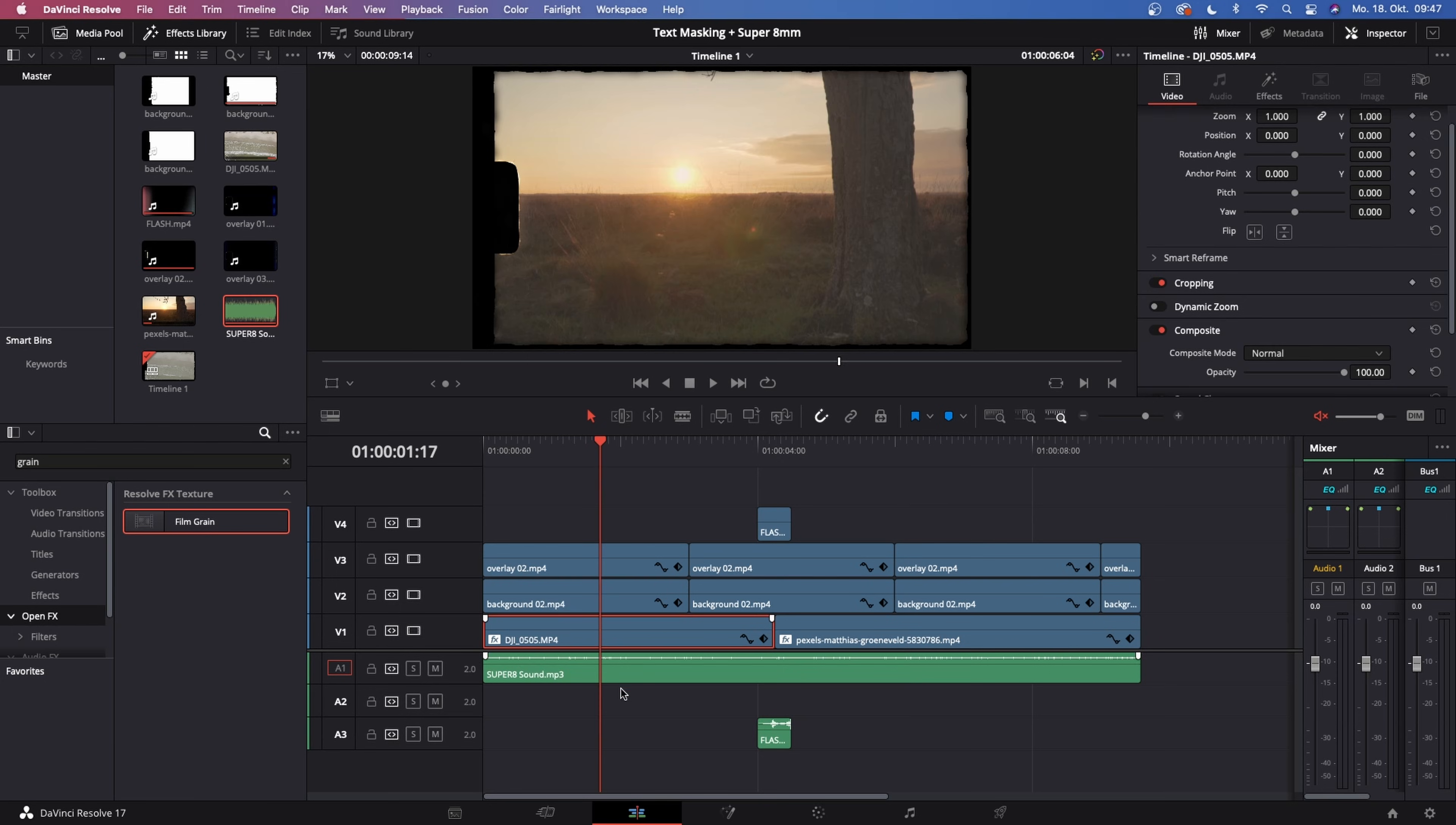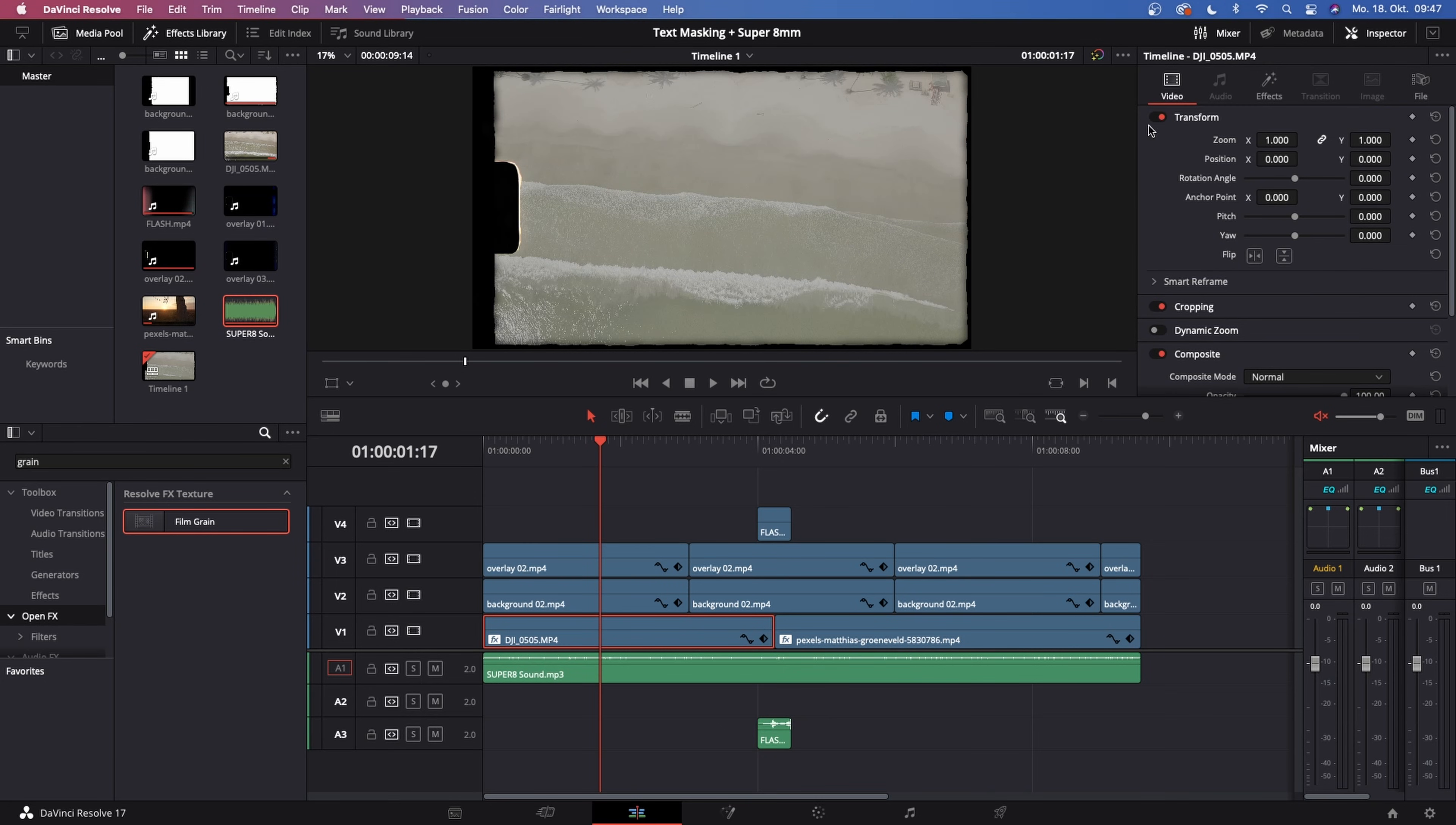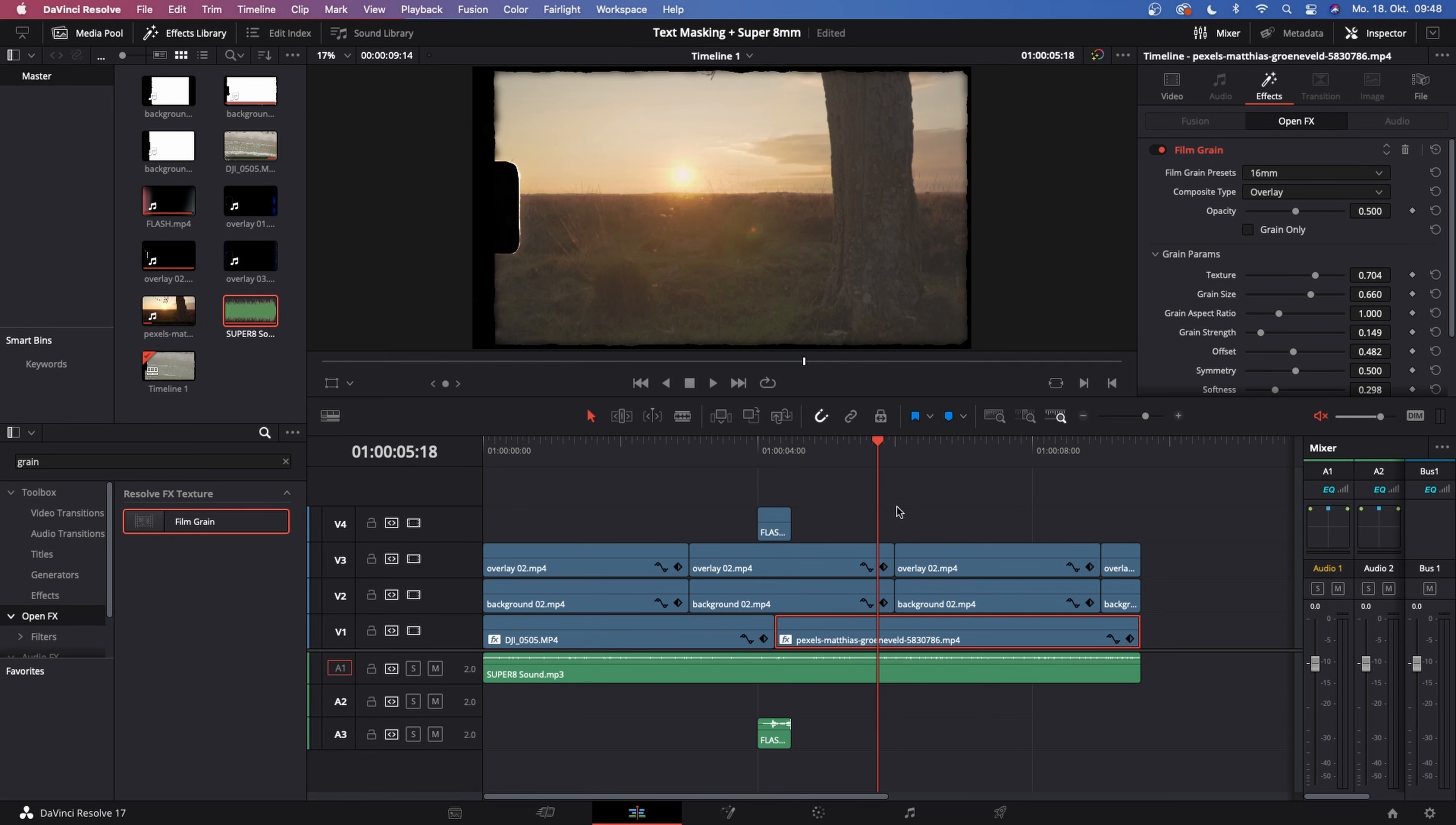If you have the studio version, just use this film grain effect and drag it onto your footage. Click on the footage and go to the inspector. In the inspector, choose the effects tab and choose the film grain grain size and choose 8mm. Now increase the grain size quite a bit and increase the grain strength quite a bit until you see some nice grain coming.